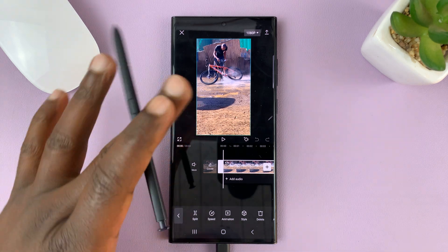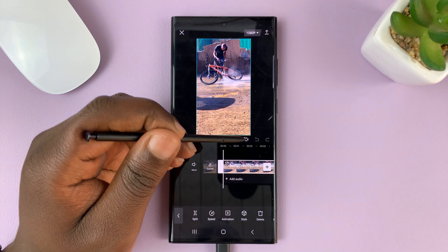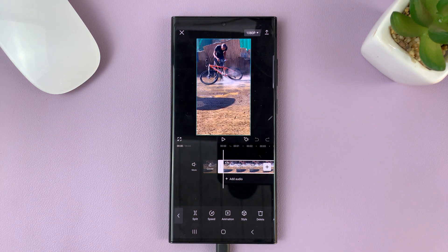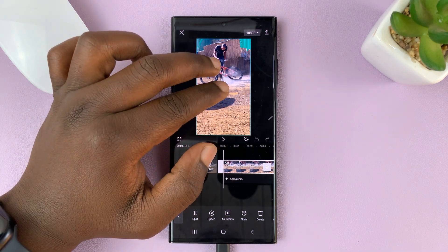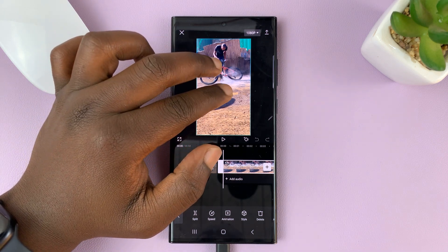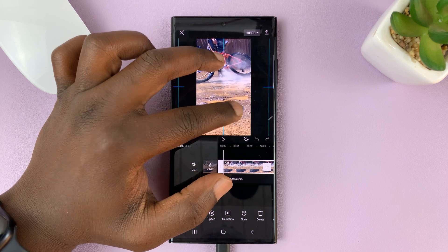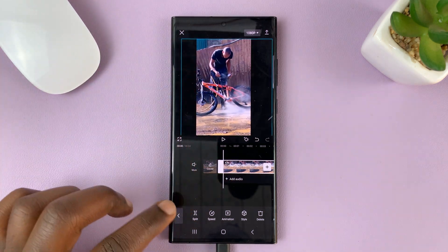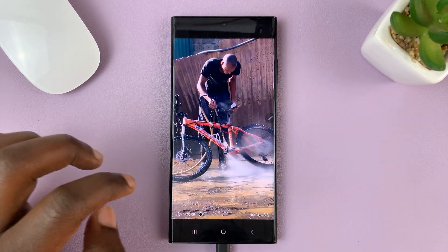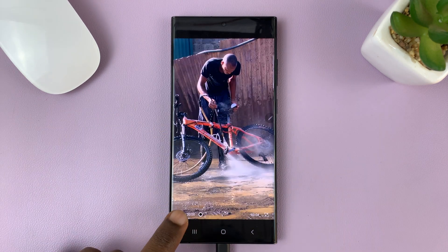Now in edit mode, you should see keyframes. The keyframes are important because they can be used to edit a specific section of a video. Because if you want to zoom in the entire video, all you have to do is just slide in and the entire video is going to be zoomed in. So when you look at the preview, that's what the video looks like — it's zoomed in.